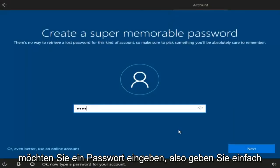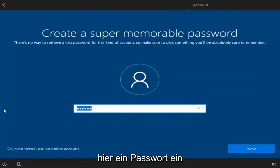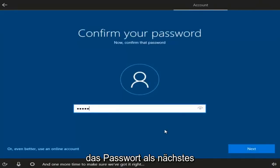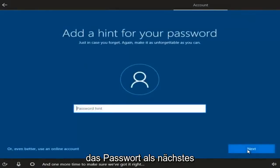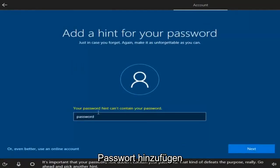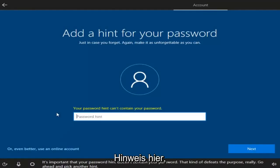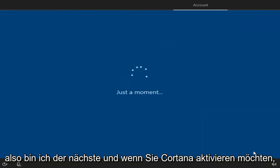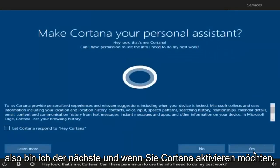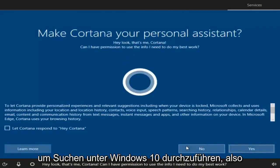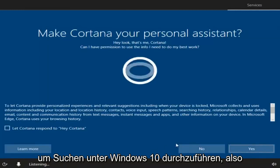Now you want to enter a password, then select Next. Confirm the password and click Next again. You can also add a hint for your password — insert a hint and select Next. If you want to enable Cortana, you can click Yes. You don't need Cortana to conduct searches on Windows 10, so I'm personally going to say No.